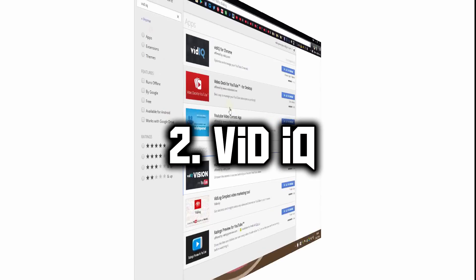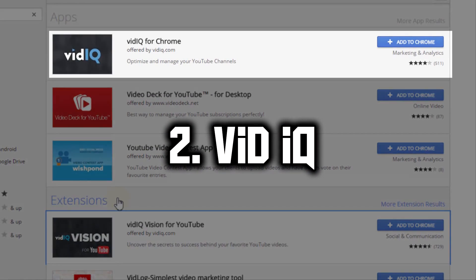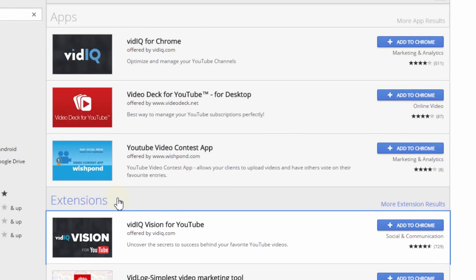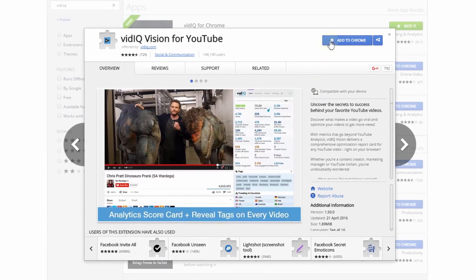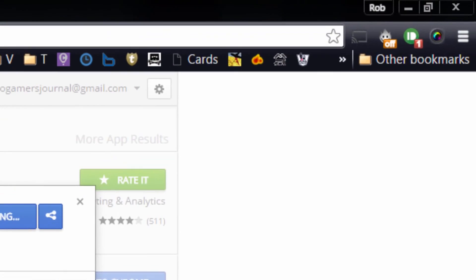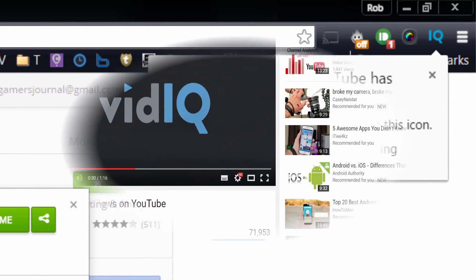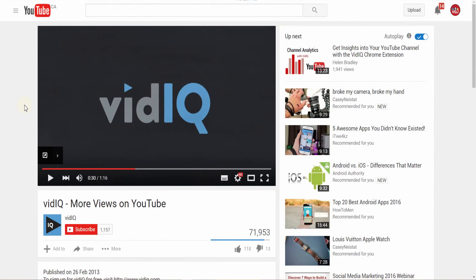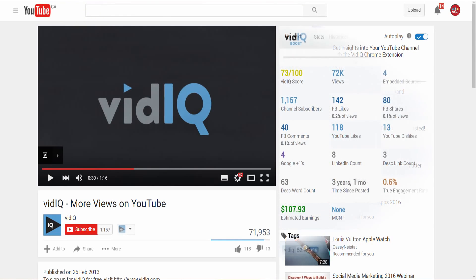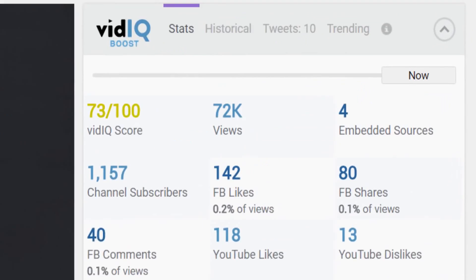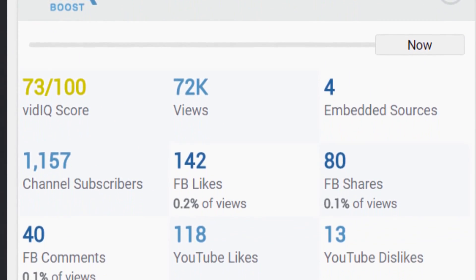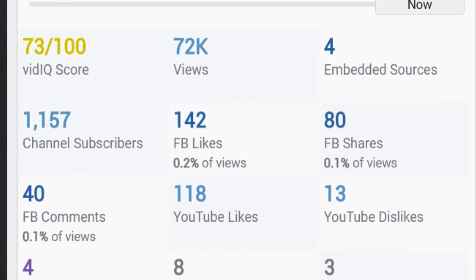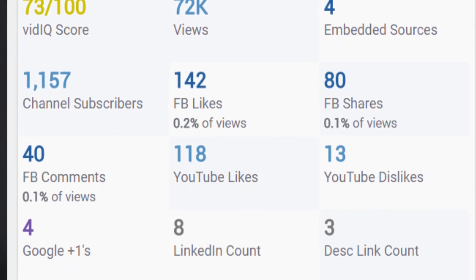On number two is VidIQ. First, you have to go to the Chrome App Store and download both VidIQ for Chrome and VidIQ Vision for YouTube. The Chrome extension will pop a little button into your Chrome browser which means you are ready to roll. Once you install this VidIQ extension onto your Chrome browser, you will start noticing some interesting things.